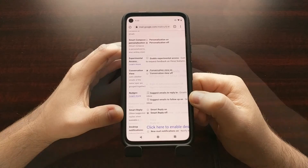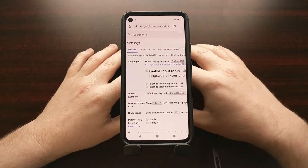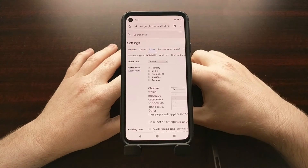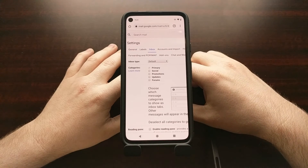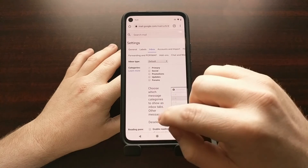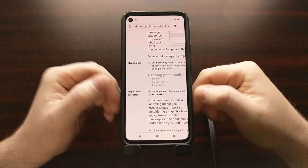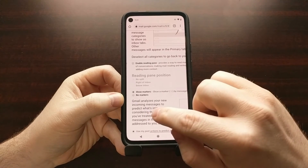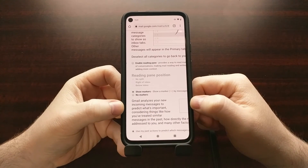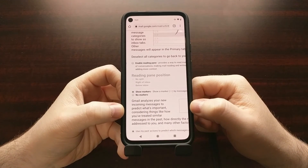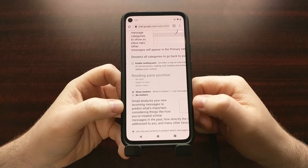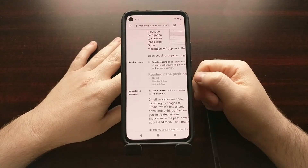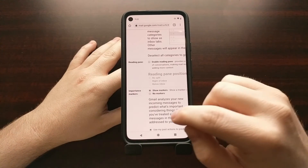Another feature I want to show you is actually in the Inbox tab of these settings. In here you're going to find what's called importance markers — this is what Google uses to analyze your new emails to predict what's important and what's not. Again, Google has to go through your data to find out what's important or not.